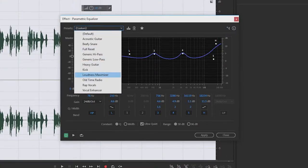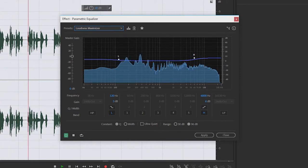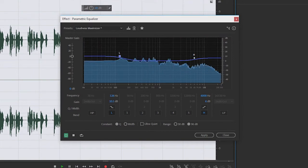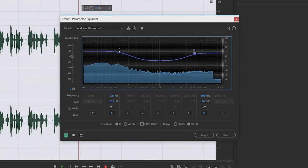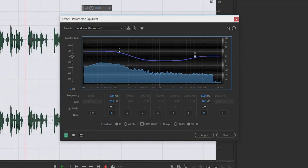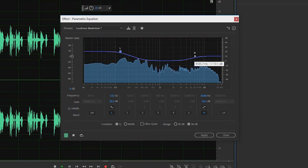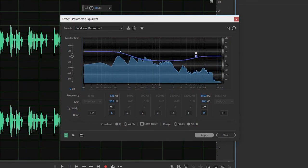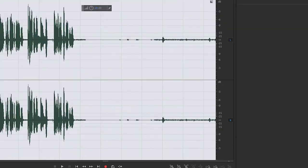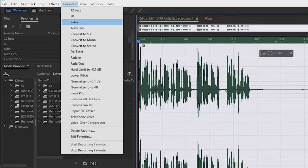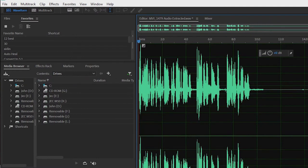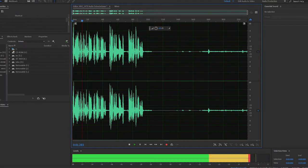Once you're in Parametric Equalizer, choose Loudness Maximizer as your preset. Once you've done that, you'll have two inflection points that you can move. Play with it and get a feel for what it does to your audio — basically, those two points help with having bass and making your voice sound deep. Once you're done, click Apply. Then lastly, under Favorites, click Normalize to negative 0.1 dB. After that, just save your project.